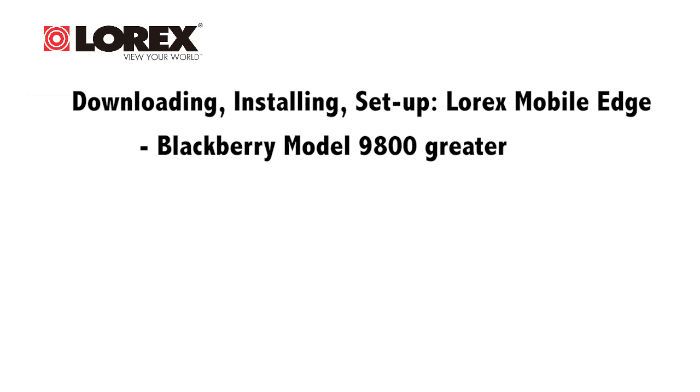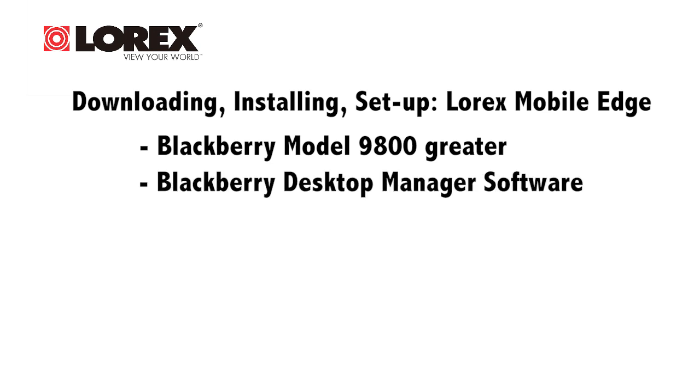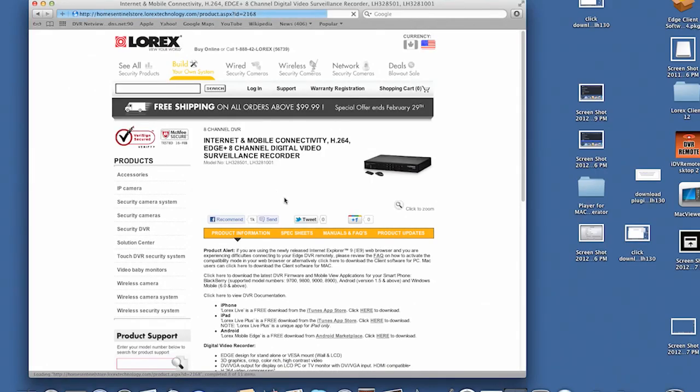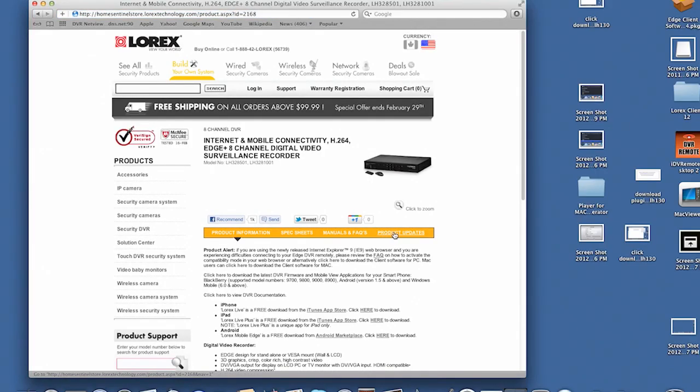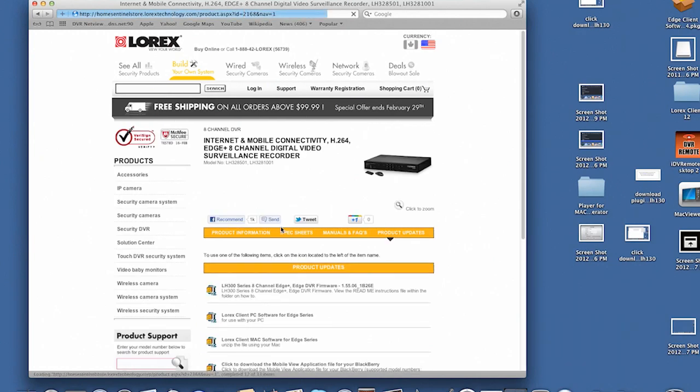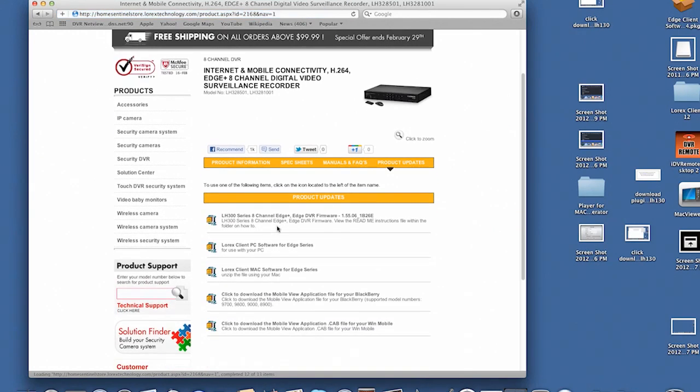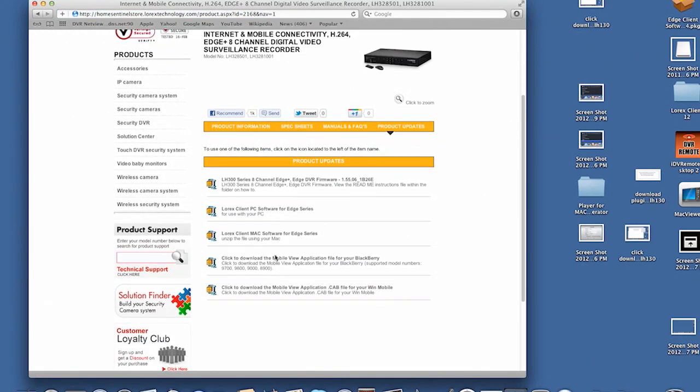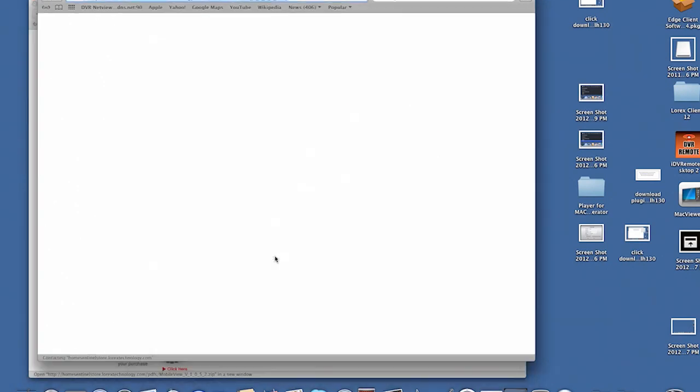You must have a 9800 or higher model and BlackBerry Desktop Manager software. To download the BlackBerry Mobile View app, go to www.lorextechnology.com. Search for the model number of your DVR. Download the Mobile View application from the product update section of the DVR's product page.